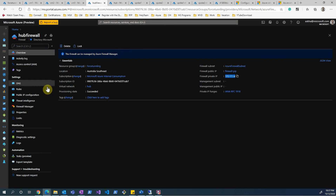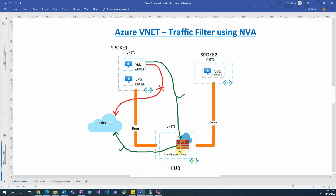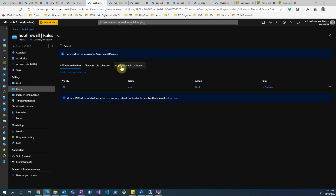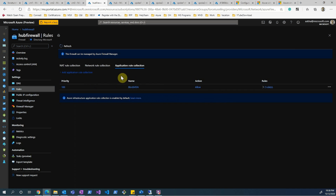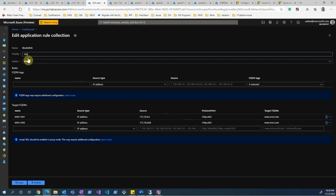Going back to the firewall, we need rules so that once a request from VM1 reaches the firewall, it can determine if the request is legitimate and pass it to the internet. Without any rules, the firewall drops all traffic. I've defined an application rule collection. The options are NAT, network rules based on source/destination IP, or application rules which allow or deny specific FQDNs.